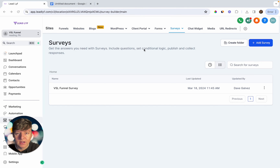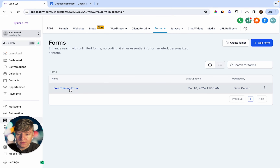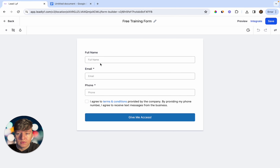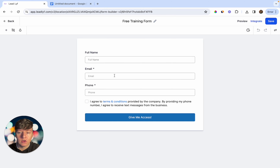You're also going to want to create an opt-in form for this funnel where leads can fill out their information and opt in to watch your VSL. If we go over to Forms, this is the form I created — it's a simple opt-in form where the lead can fill out their full name, email, and phone, then click 'Give Me Access.' They'll be taken to your VSL page where they can watch your video and you can sell them on your service.